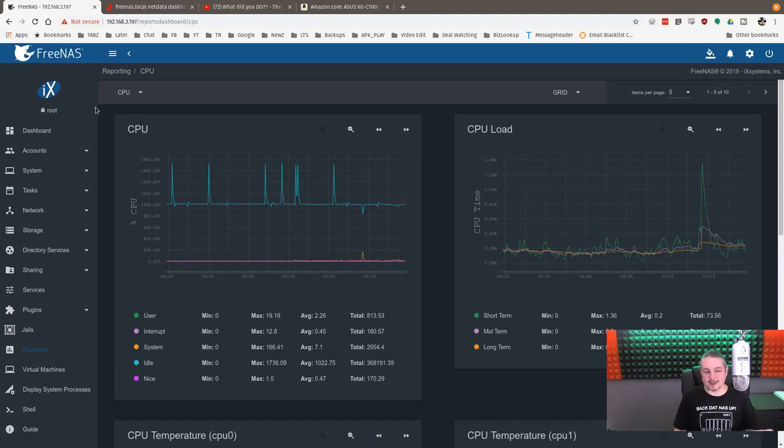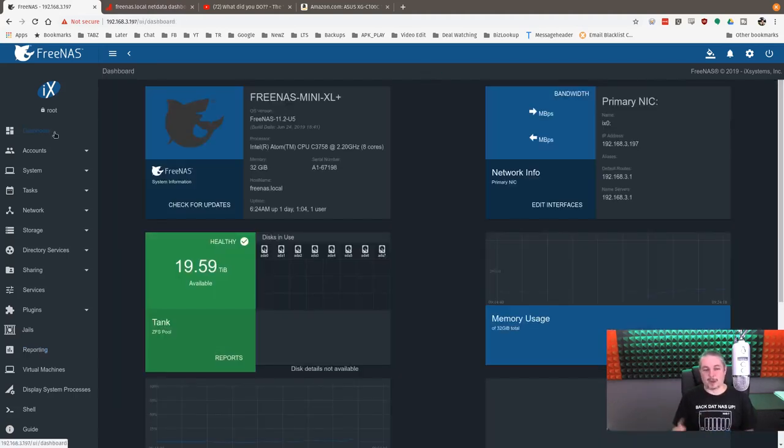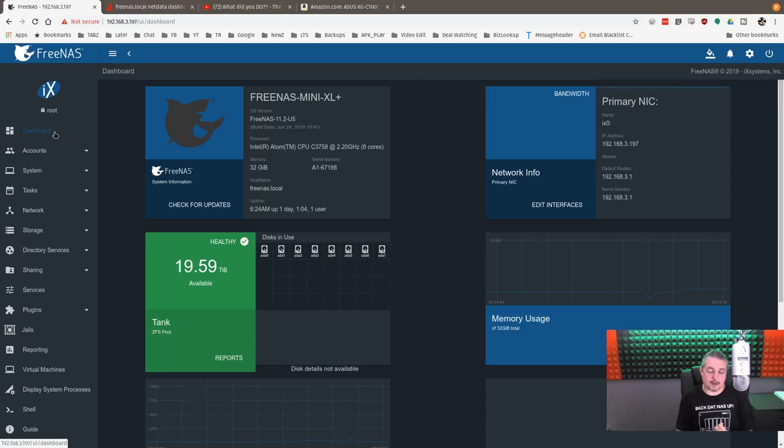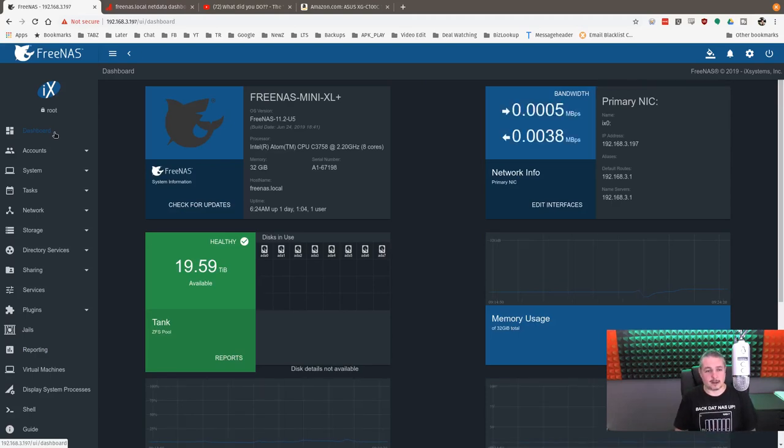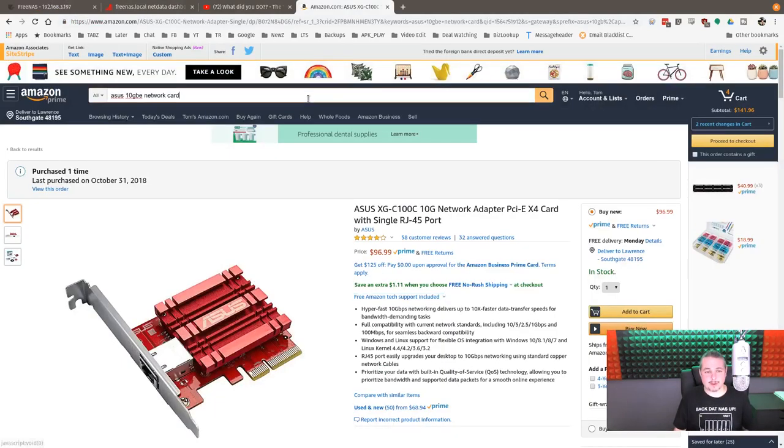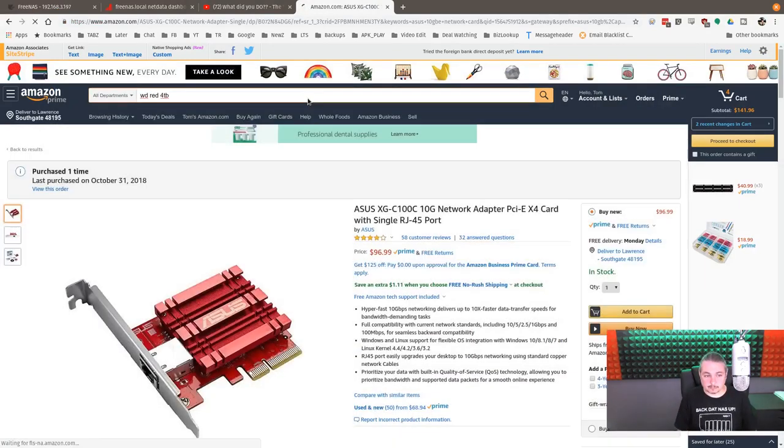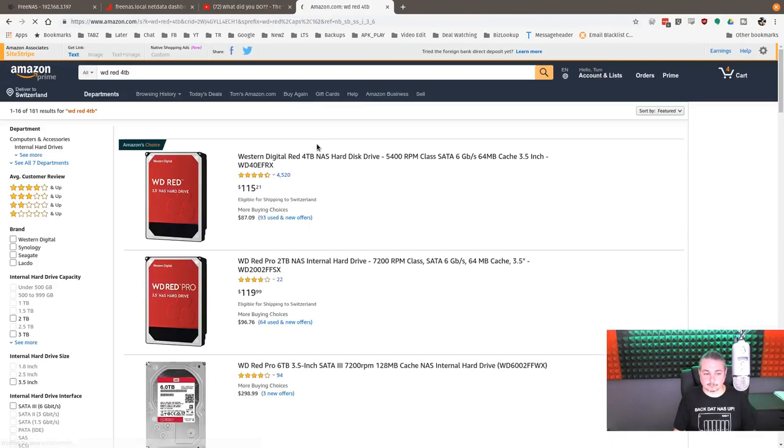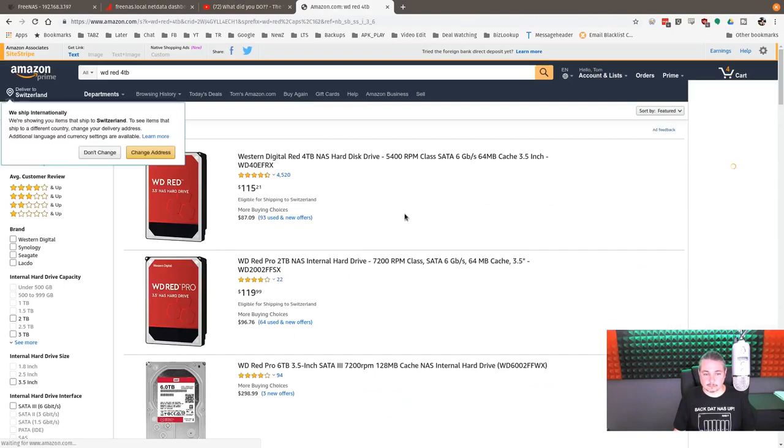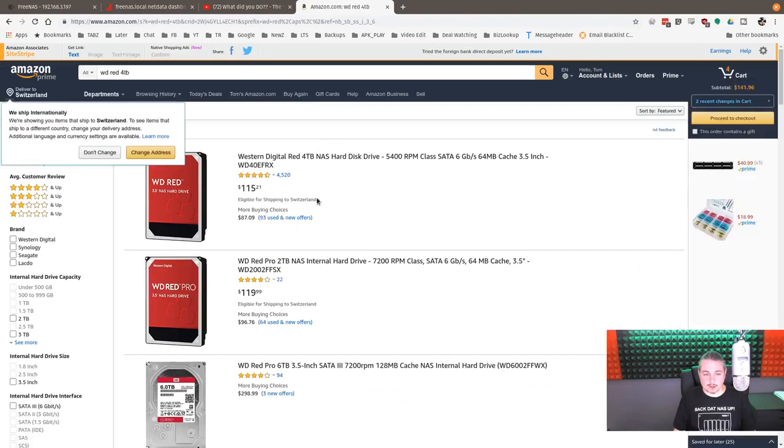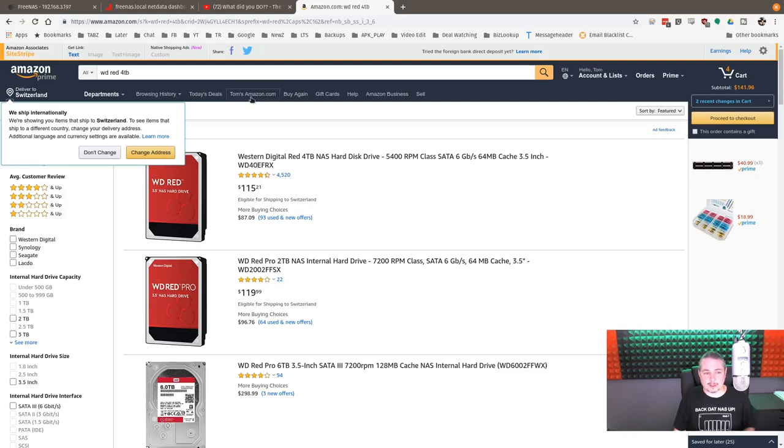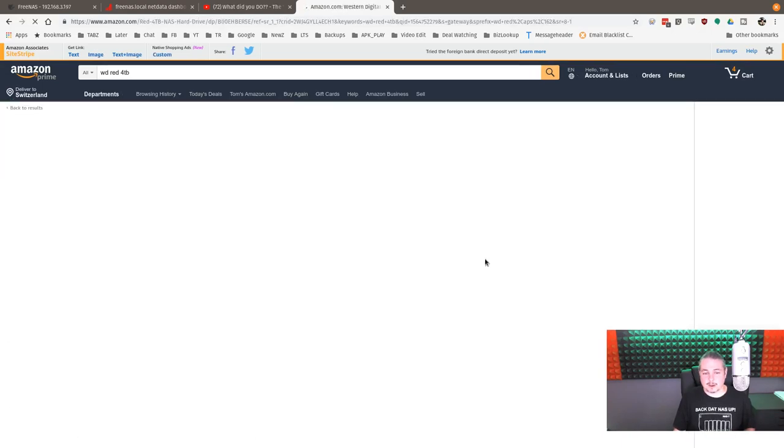We're mostly idling this thing, even pulling all that video. So for video editing system, the FreeNAS Mini XL Plus is pretty affordable. The Western Digital Red, 5,400 RPMs. What is it going for right now? It looks like they're still about 115 each.